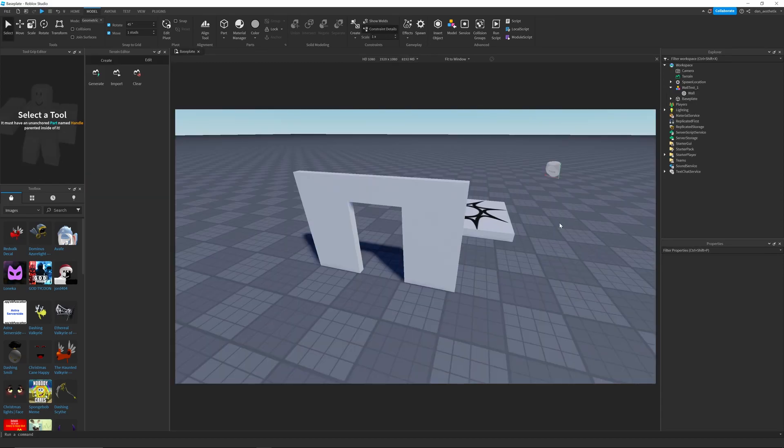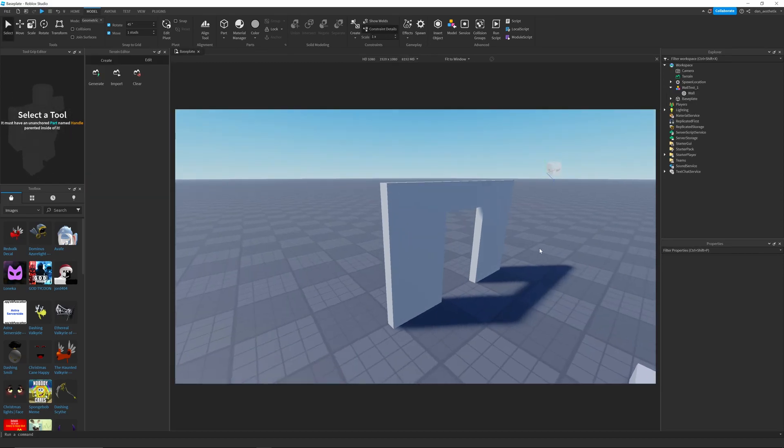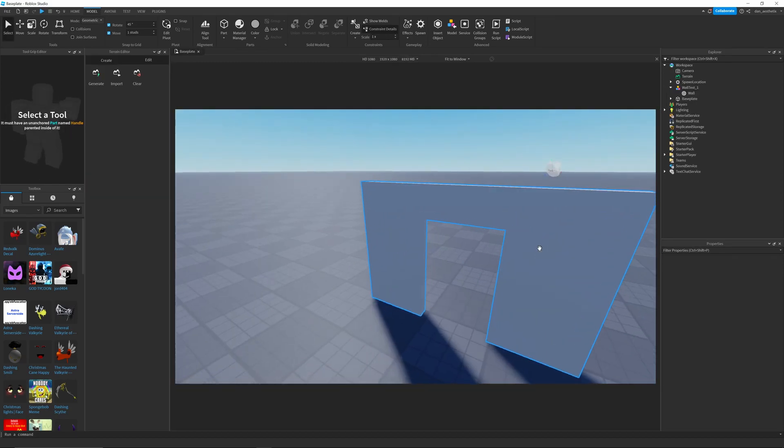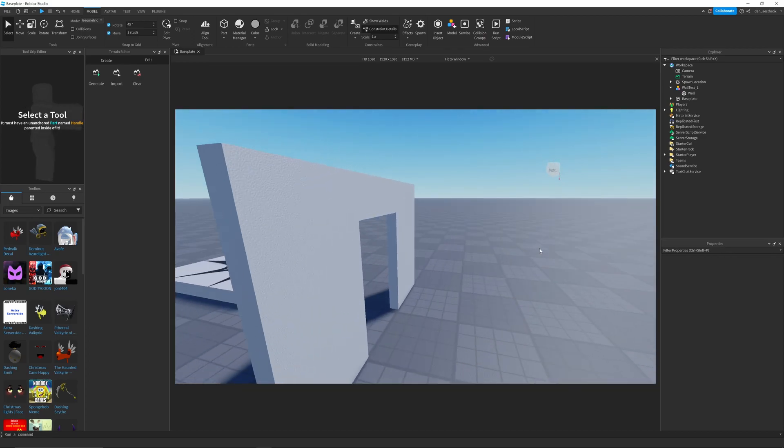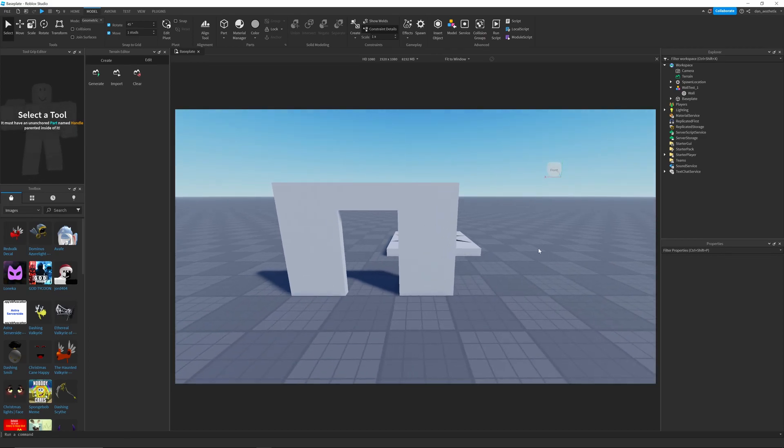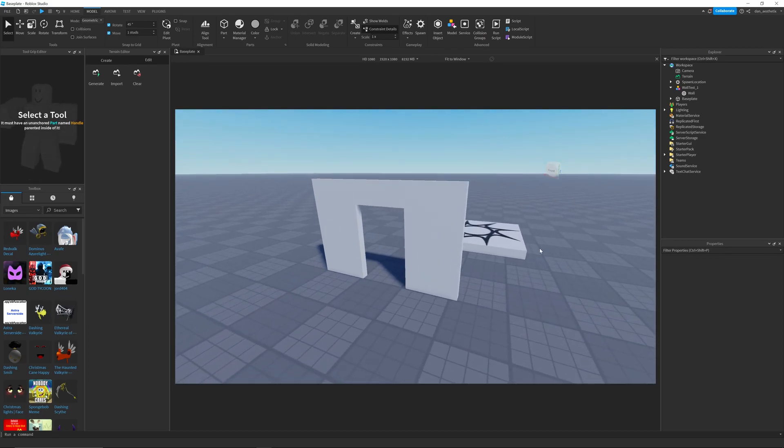And there you go. It's a perfectly sized doorway for your Roblox character. Thanks for watchin'.